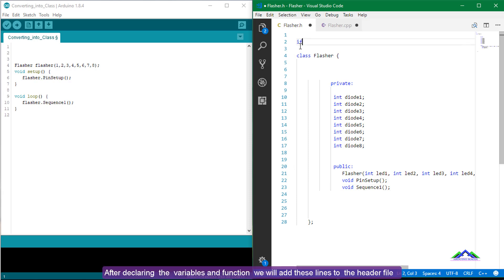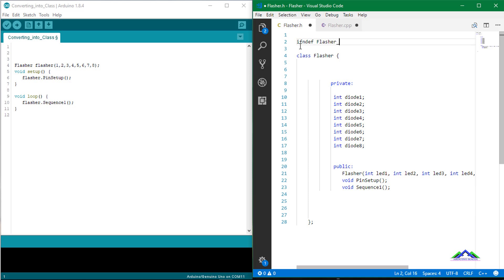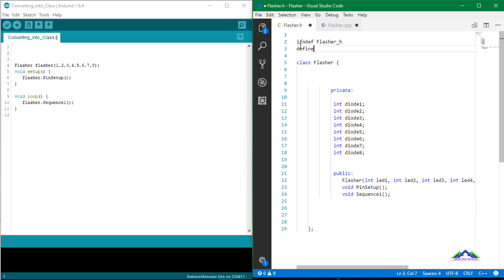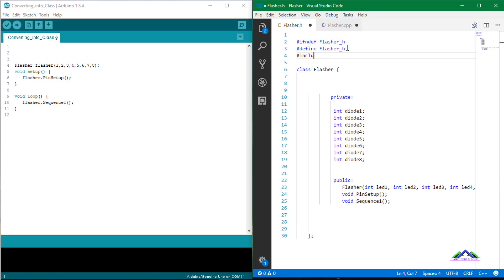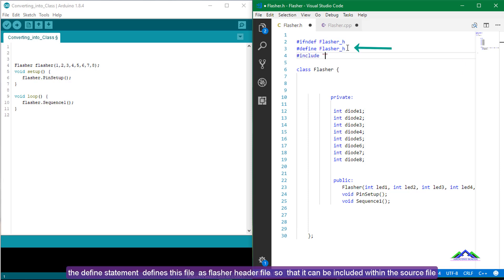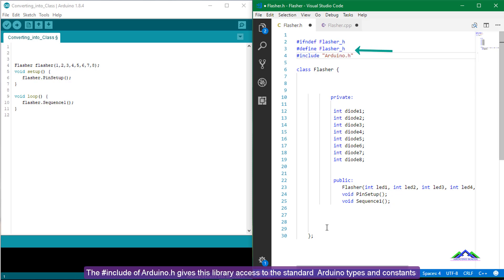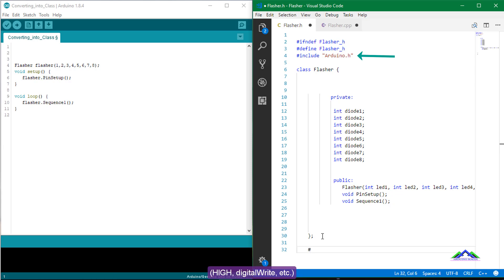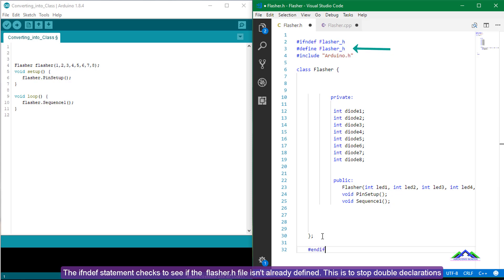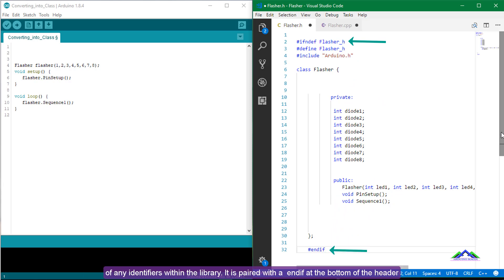After declaring the variables and functions, we will add these lines to the header file. The #define statement defines this file as the Flasher header file so that it can be included within the source file. The include of Arduino.h gives this library access to the standard Arduino types and constants such as HIGH, LOW, digitalWrite, etc. The #ifndef statement checks to see if the Flasher.h file isn't already defined, to stop double declarations of any identifiers within the library. It is paired with an #endif statement at the bottom of the header.